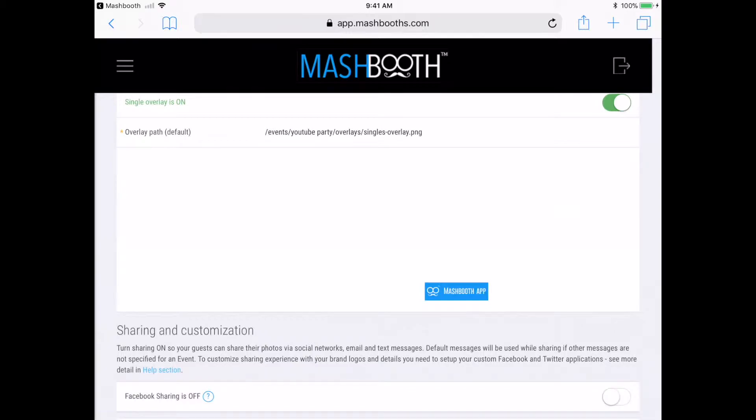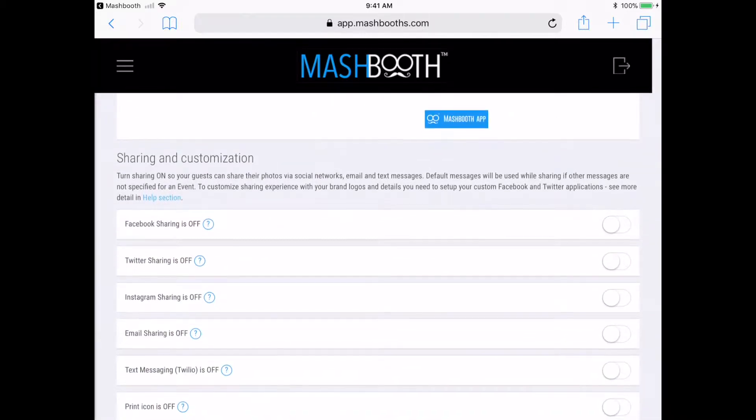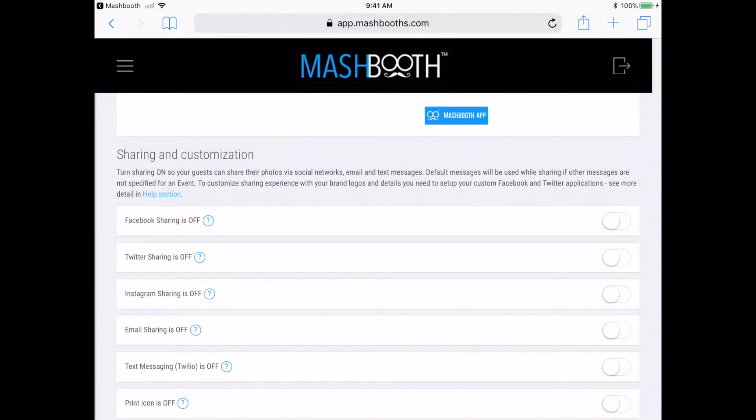To do this, I'm simply going to enable what sharing buttons I want to use. So I'm just going to enable all of them.